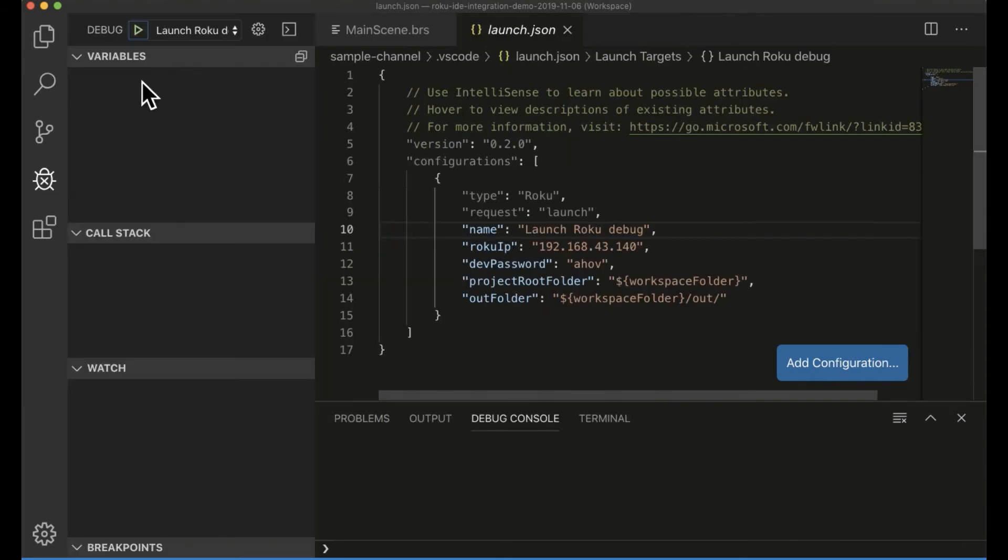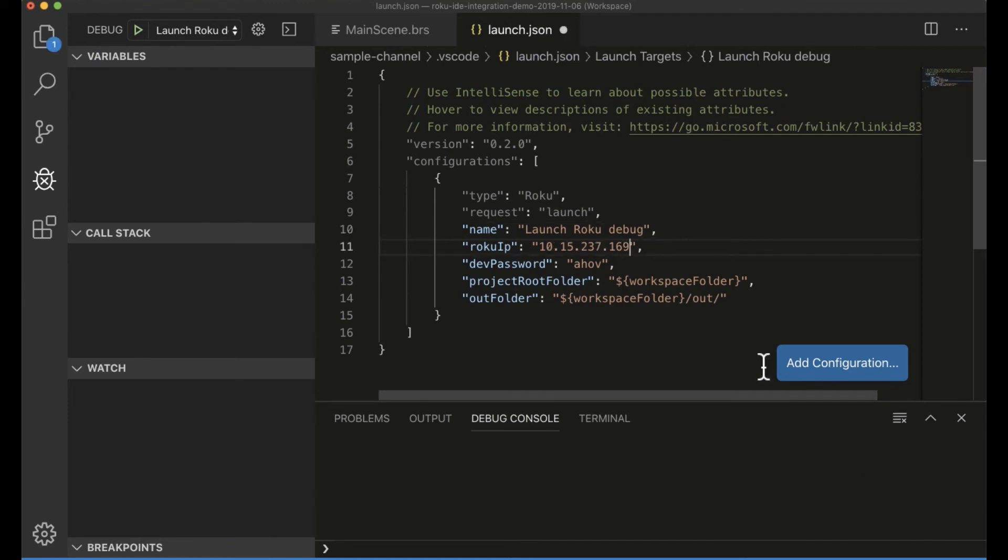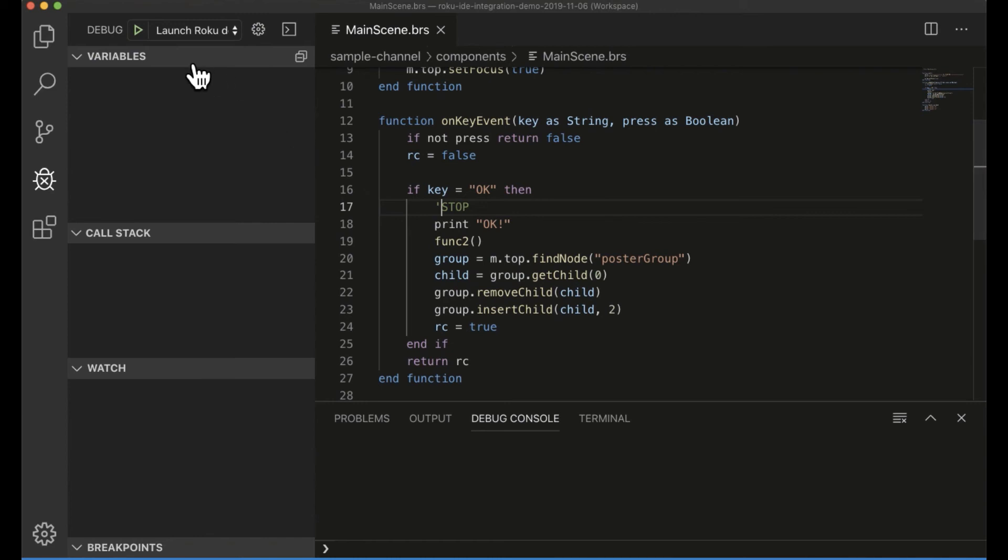And here's my configuration for the VS Code plug-in. And I just want to verify my IP address and password are correct. Save that. And now all we have to do is press this little green arrow and it will launch for us.